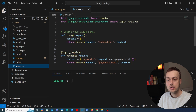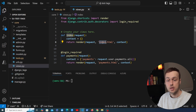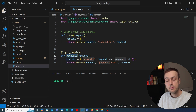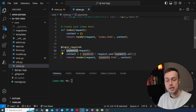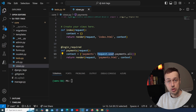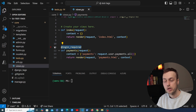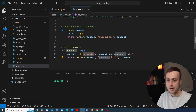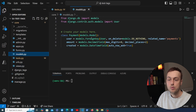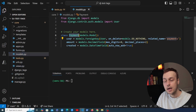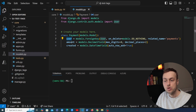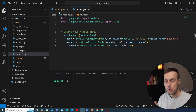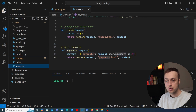There are two views here: one called index that just renders a template, and a payments view that takes request.user — an authenticated user because we have the login_required decorator — finds all of the user payments, and then renders a template called payments.html. In models.py we have a payment model tied to the user that tracks the amount and has a date_created field. That's a simple setup, and we want to write tests for these two views.